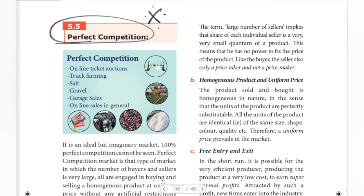Next, we have the characteristic of a homogeneous product — not a differentiated product. That is, the products are of the same size, same shape, same color. Sellers sell the same identical product. When you buy the same products, they will sell the same thing.